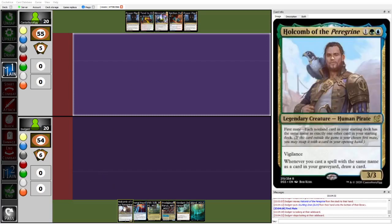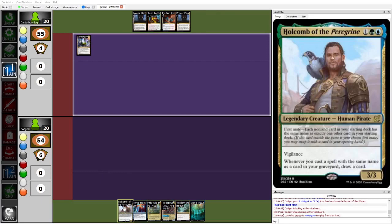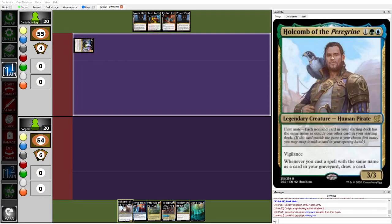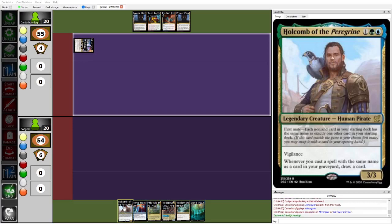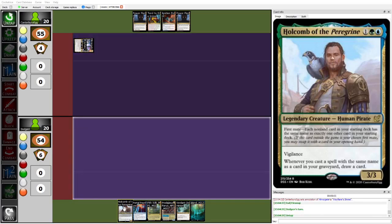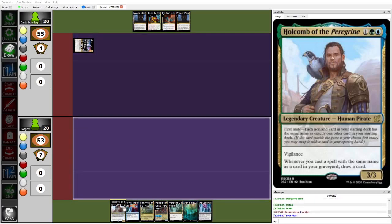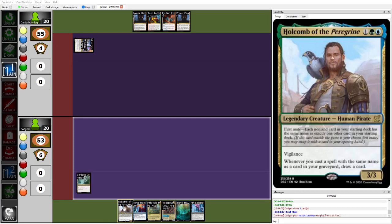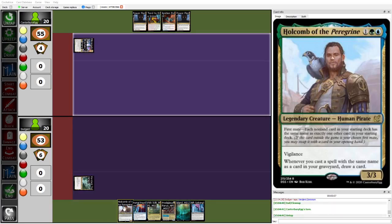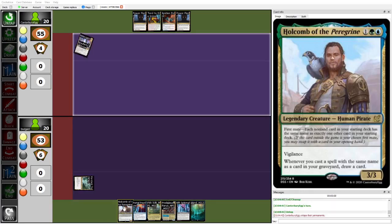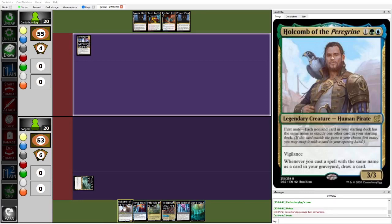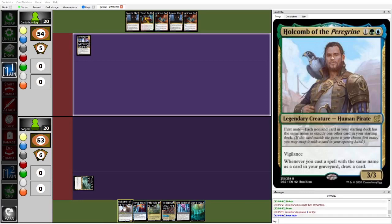On the other end of the table you have Dodger, who's playing a similarly meme-y list, which is Sultai Tempo, but ensuring that it meets the first-made condition for Holcomb of the Peregrine. So essentially, Holcomb makes this so that you can only have two copies of each non-land card, but in exchange makes it so that you essentially draw a card whenever you cast a spell with the same name as another card in your graveyard.